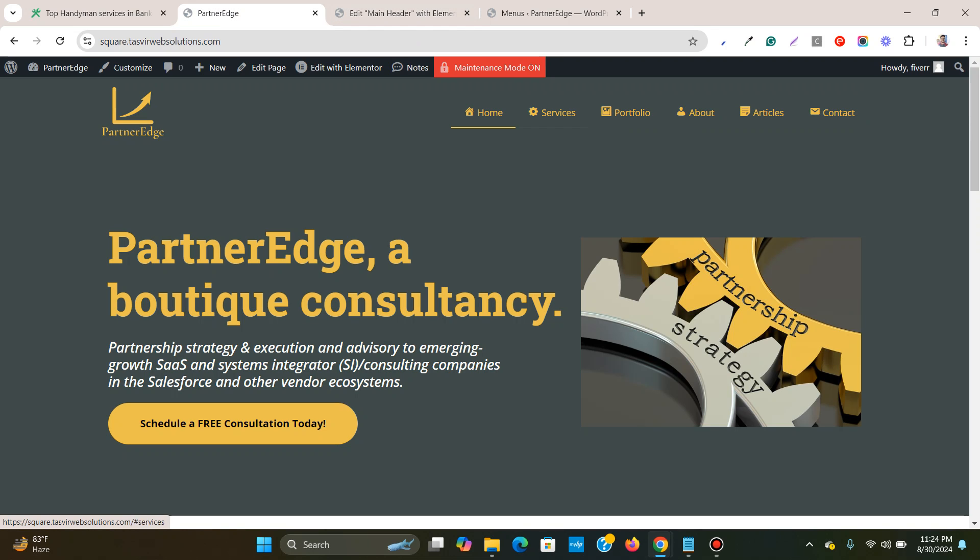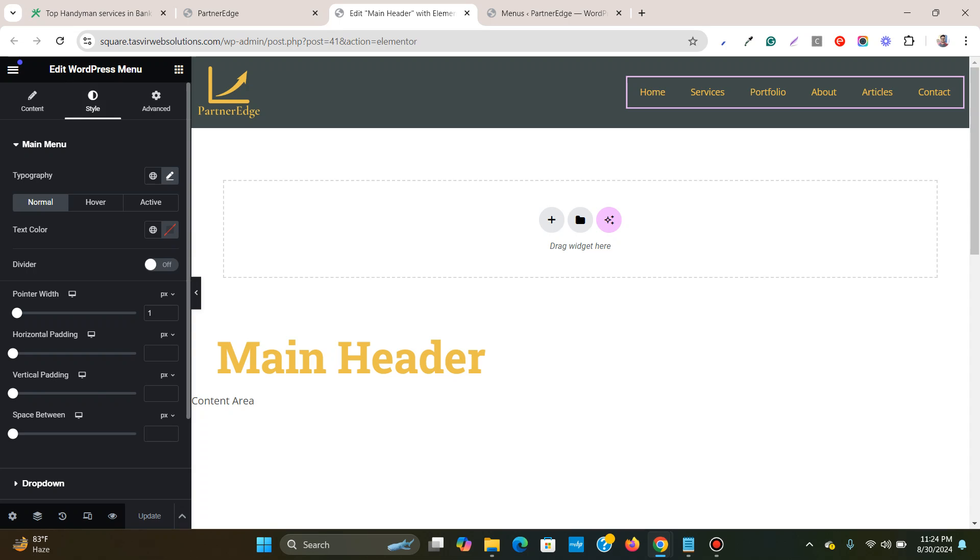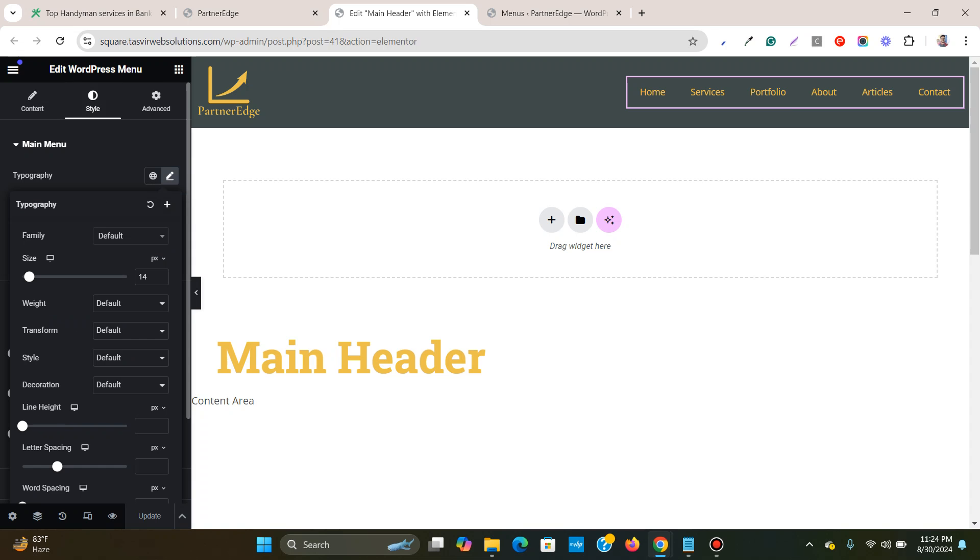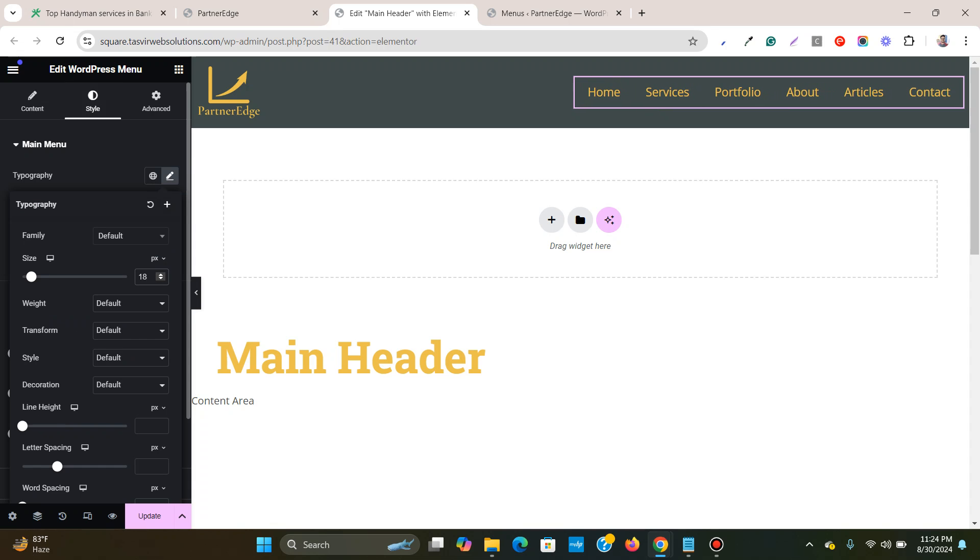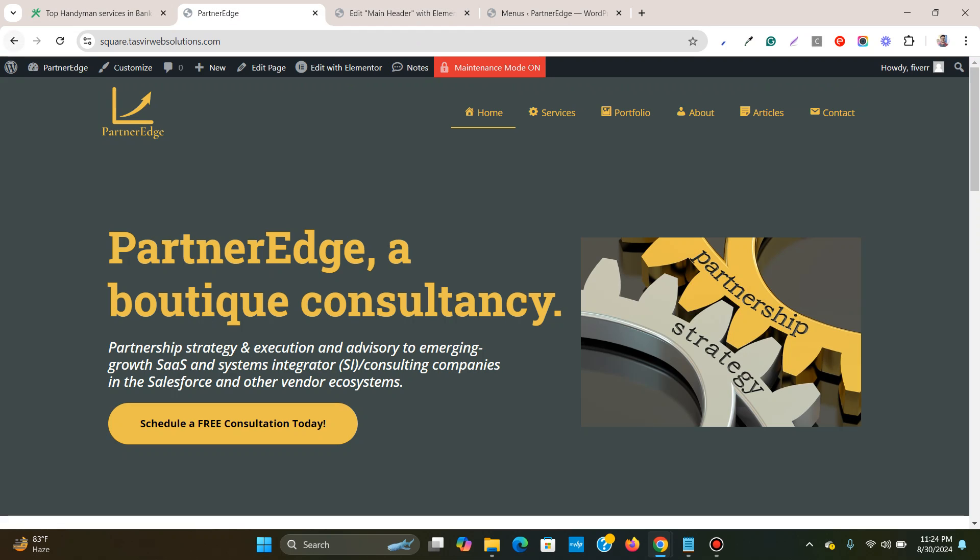Now if I want to make this icon larger, you see the size of the icon will depend on the text size. So if I increase the size of the text, the icon size will also increase. Let me make it 18 and let me refresh it. You see the icon size also changes.